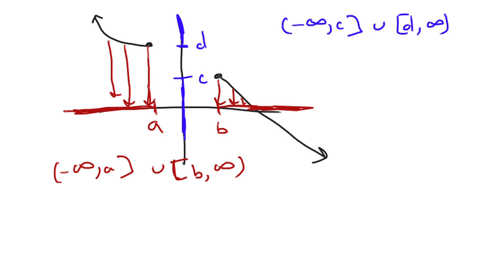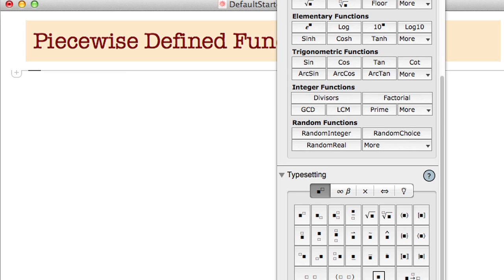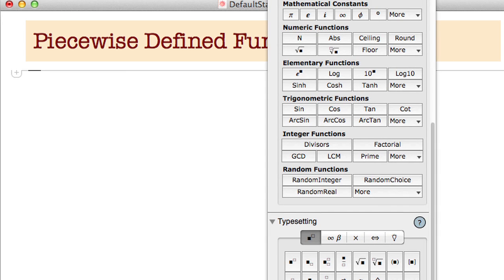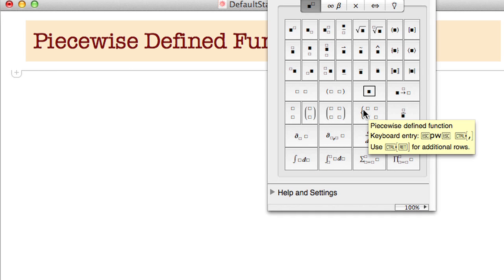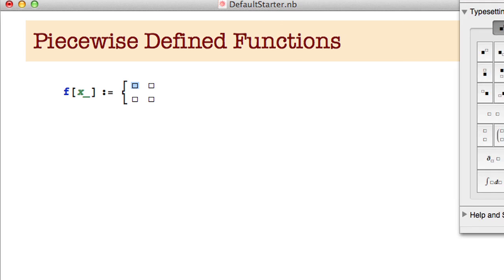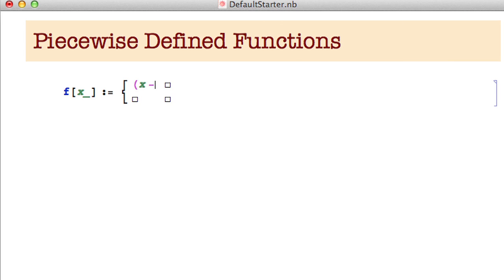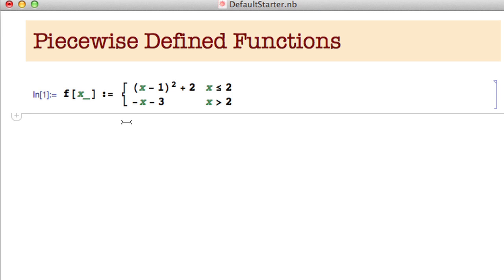Let's take a look at some actual examples using the computer. If you want to define a piecewise defined function, use the palette — the piecewise defined function option. By default it only has two pieces; you can add another piece by hitting Control+Return. I'll type f of x, colon equals, then define the first piece as x minus 1 squared plus 2, for x less than or equal to 2, and the second piece as minus x minus 3, for x greater than 2.